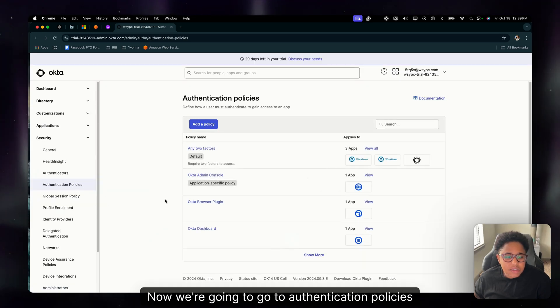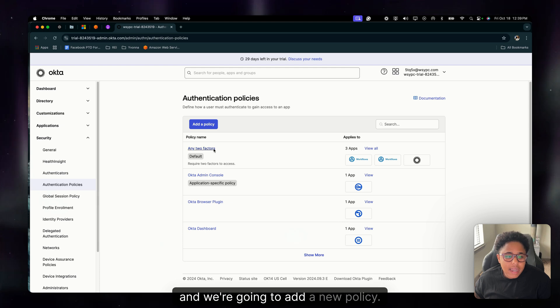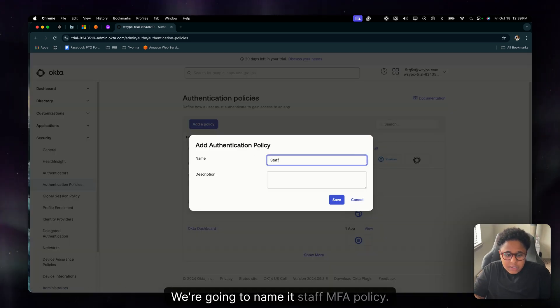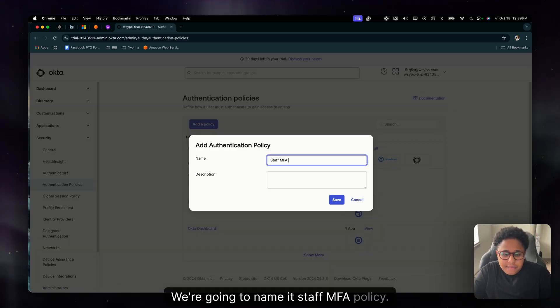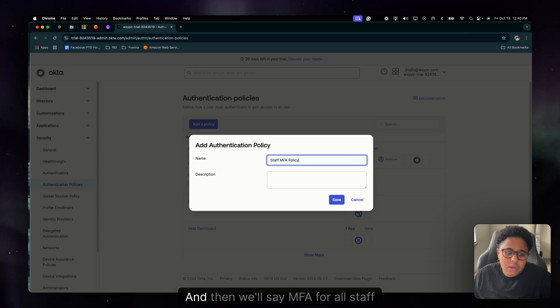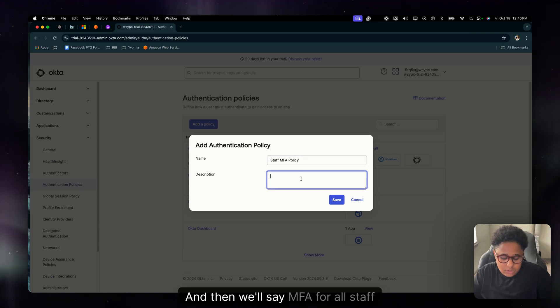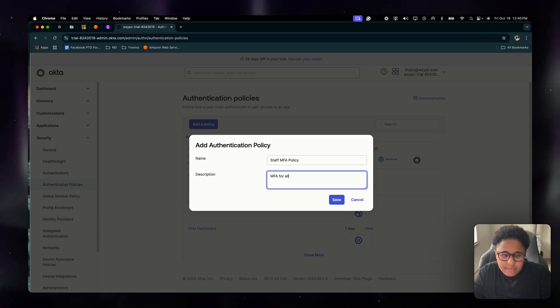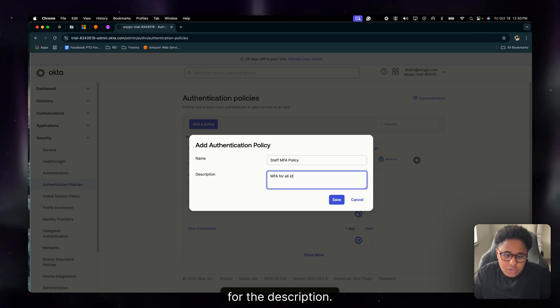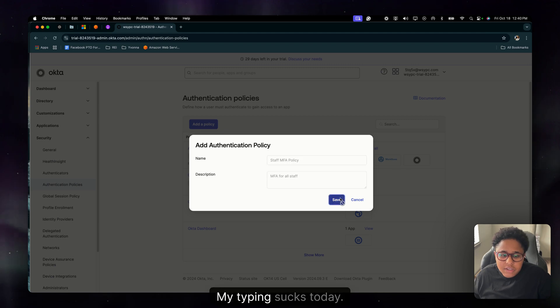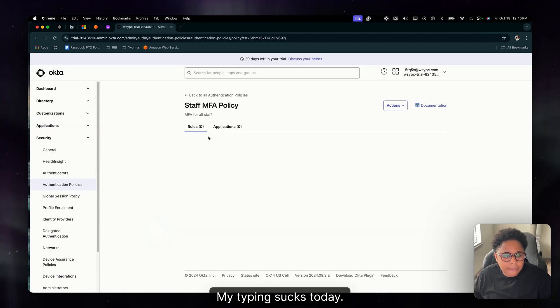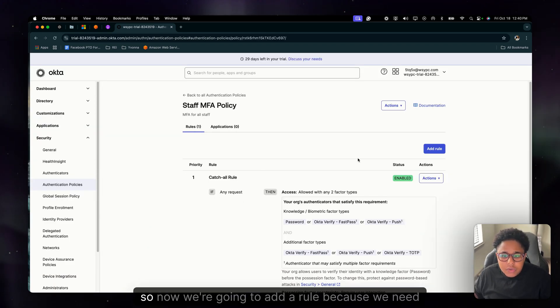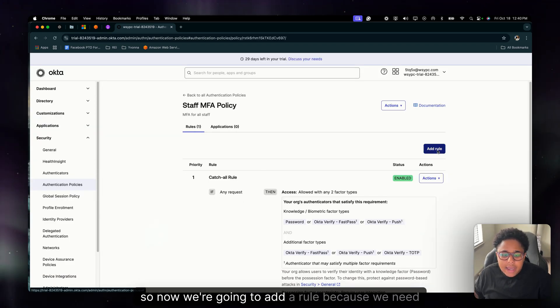All right, so that's active. Now we're going to go to authentication policies and we're going to add a new policy. We're going to name it staff MFA policy and then we're going to say MFA for all staff for the description.